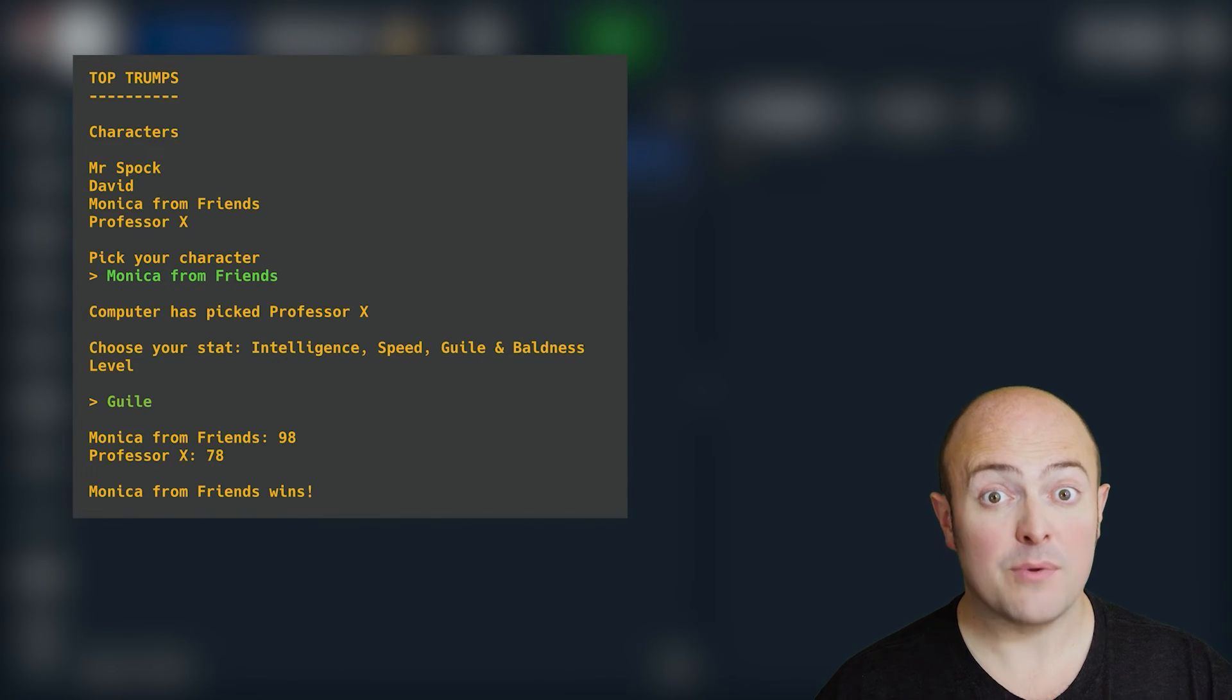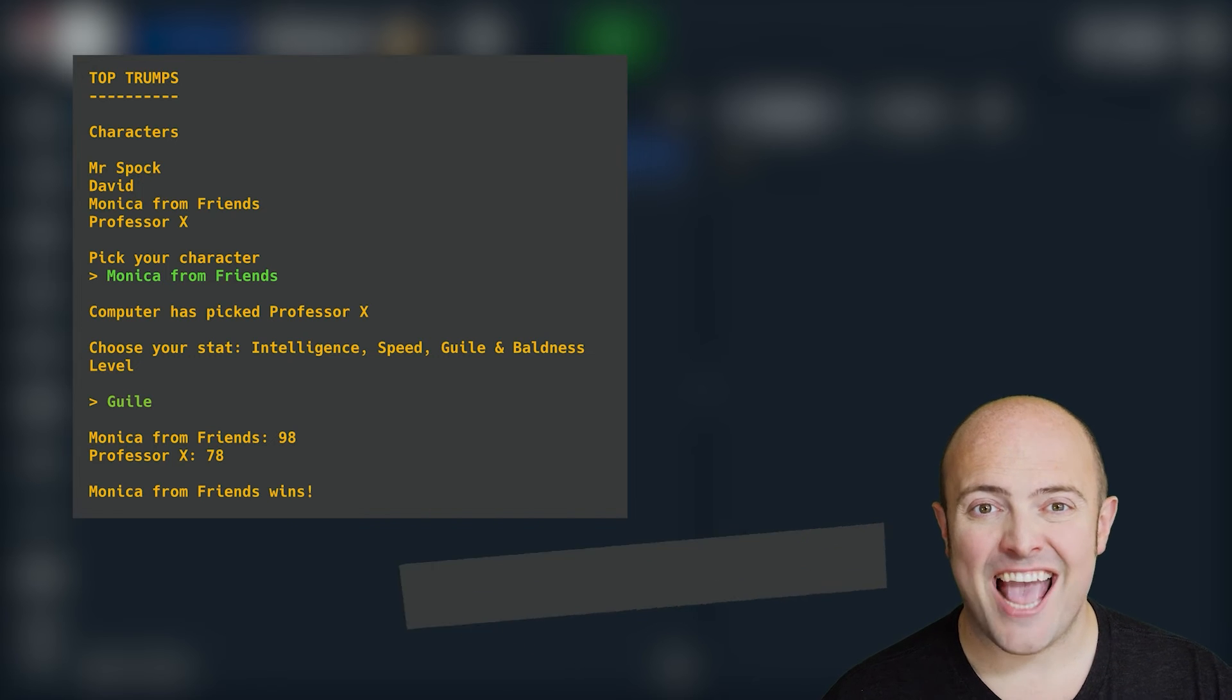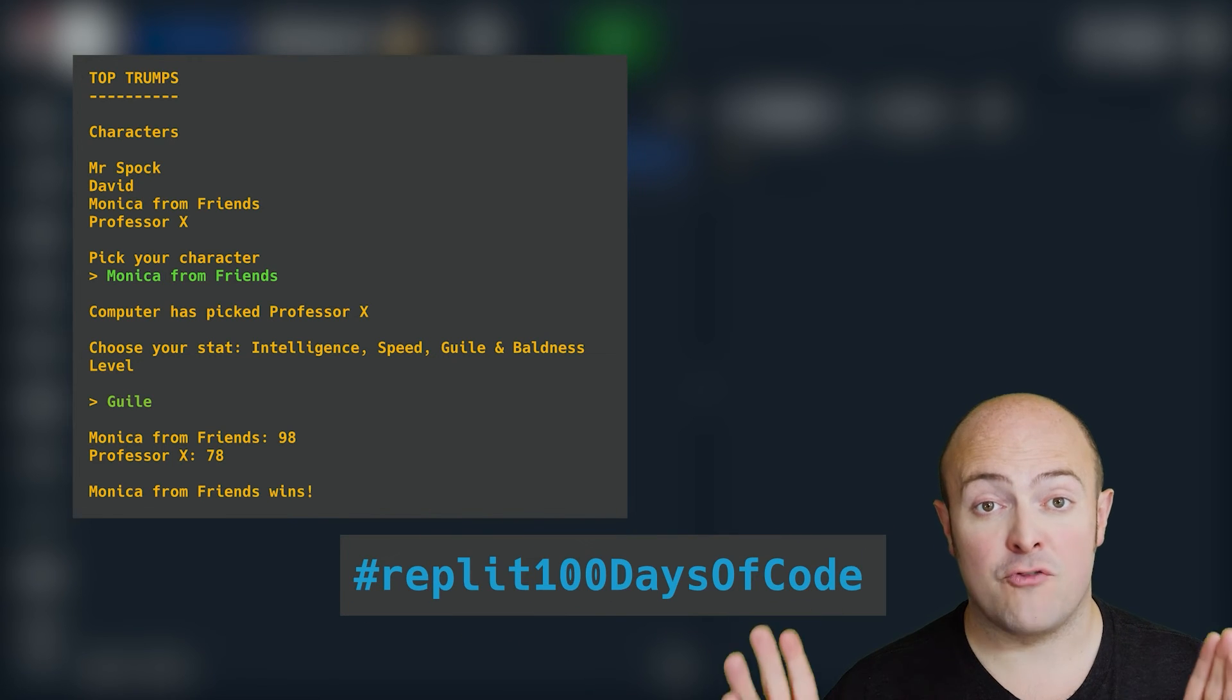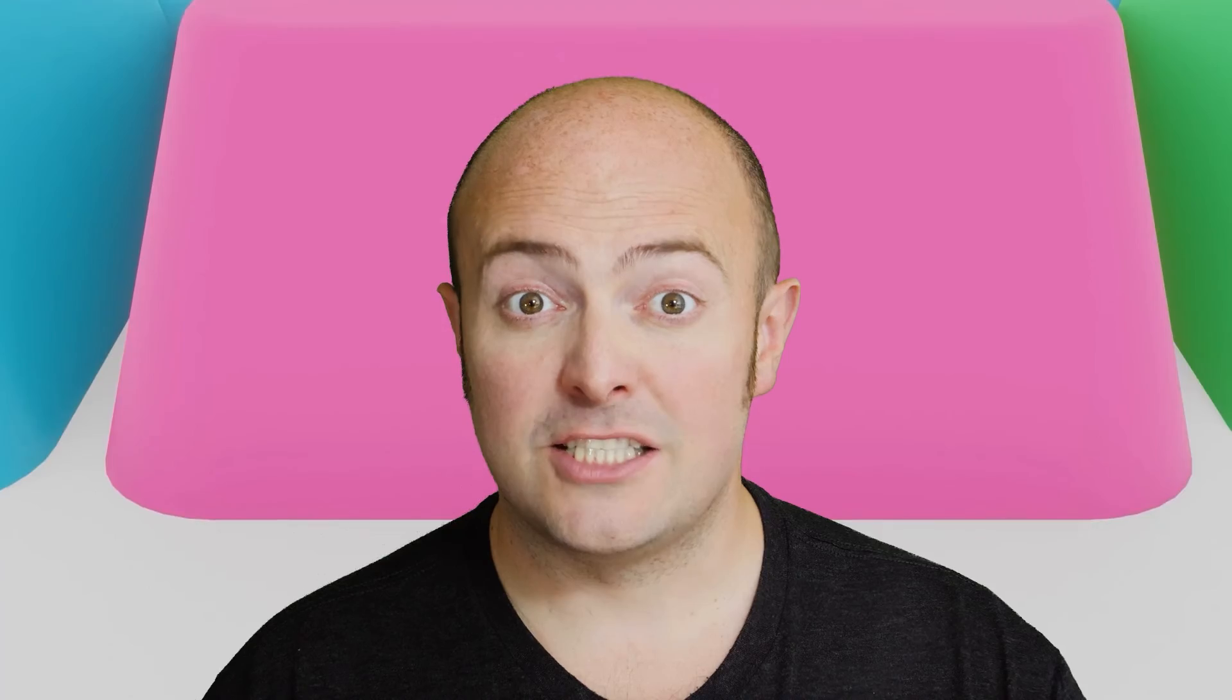Once you're done, please share with us in the community by publishing it and using the hashtag Replit 100 Days of Code when you share it on social media.